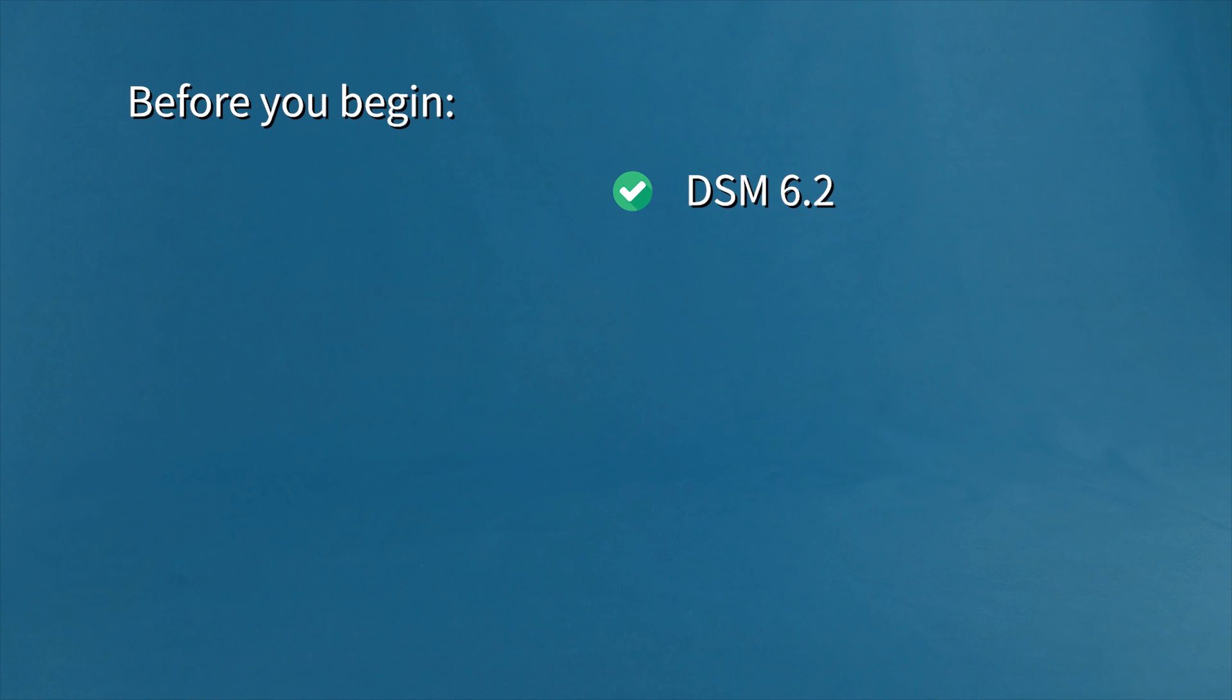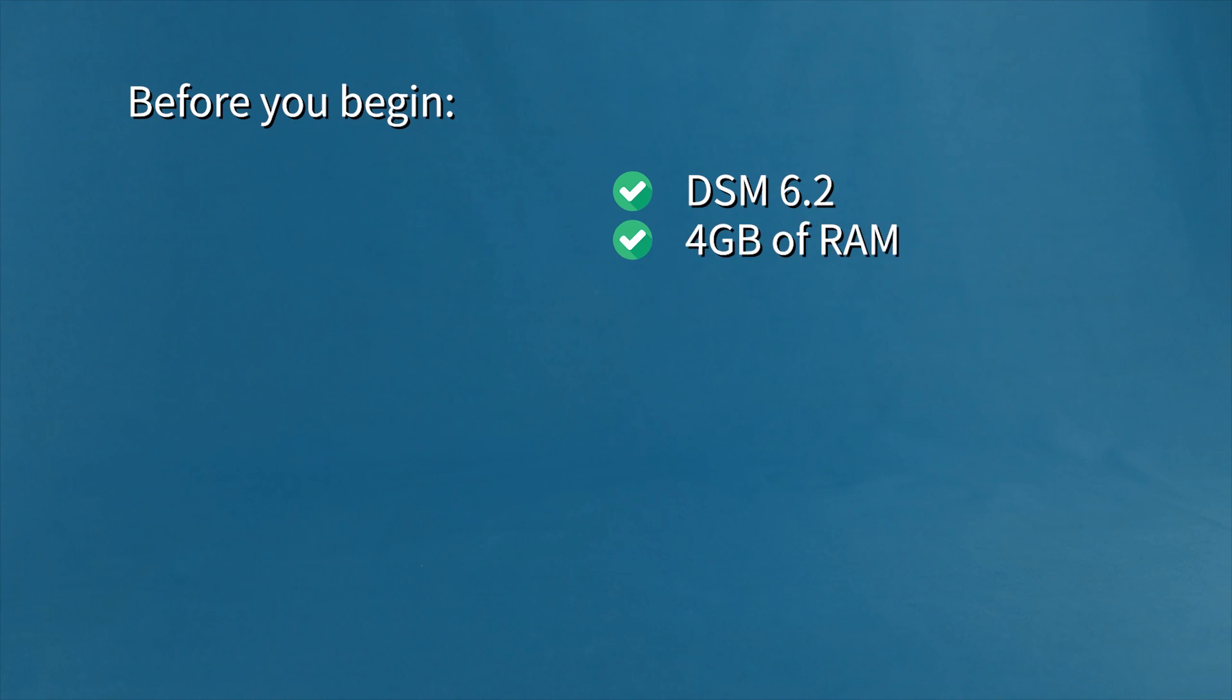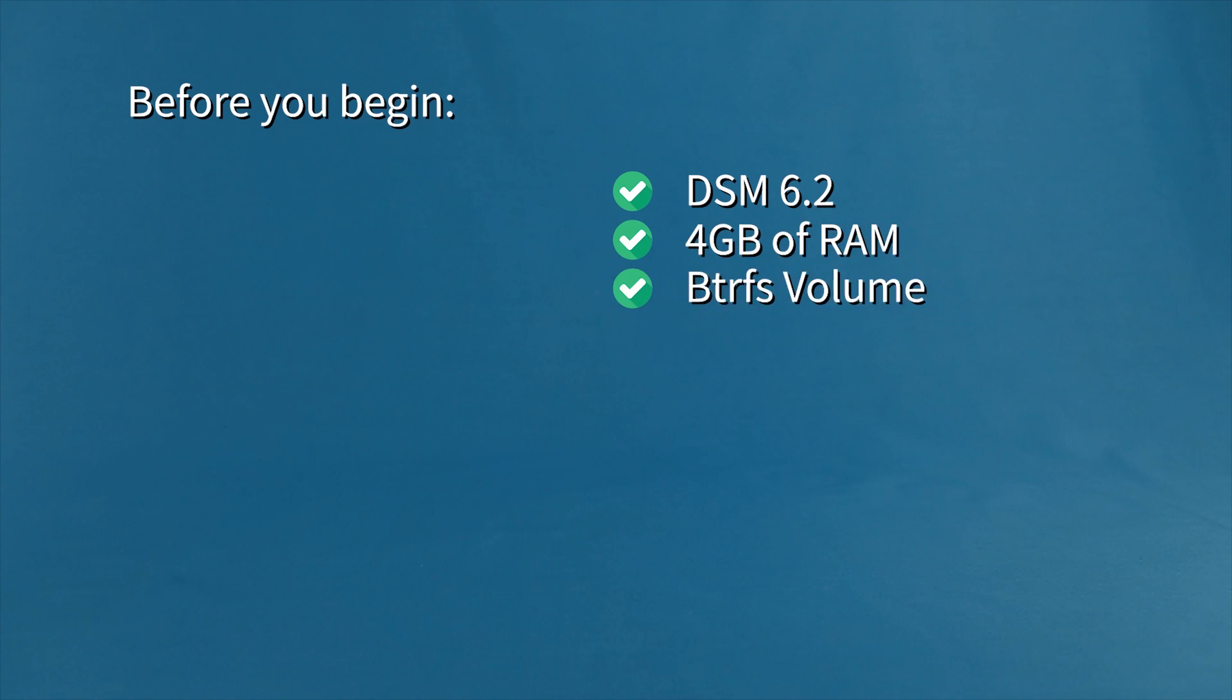Before you begin, make sure you're running Disk Station Manager 6.2 or higher. Ensure you have at least 4GB of RAM, as well as a BTRFS volume already set up.